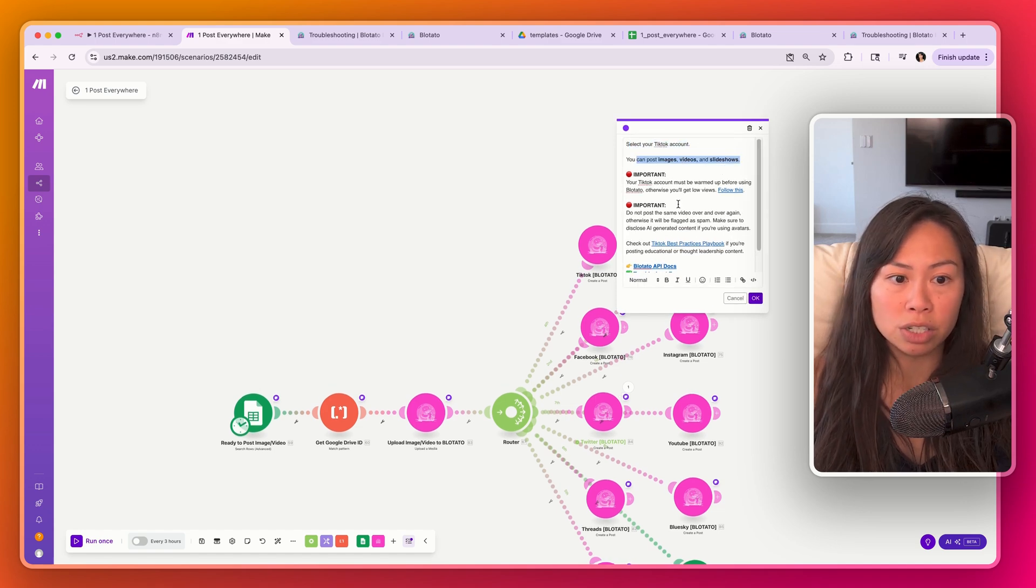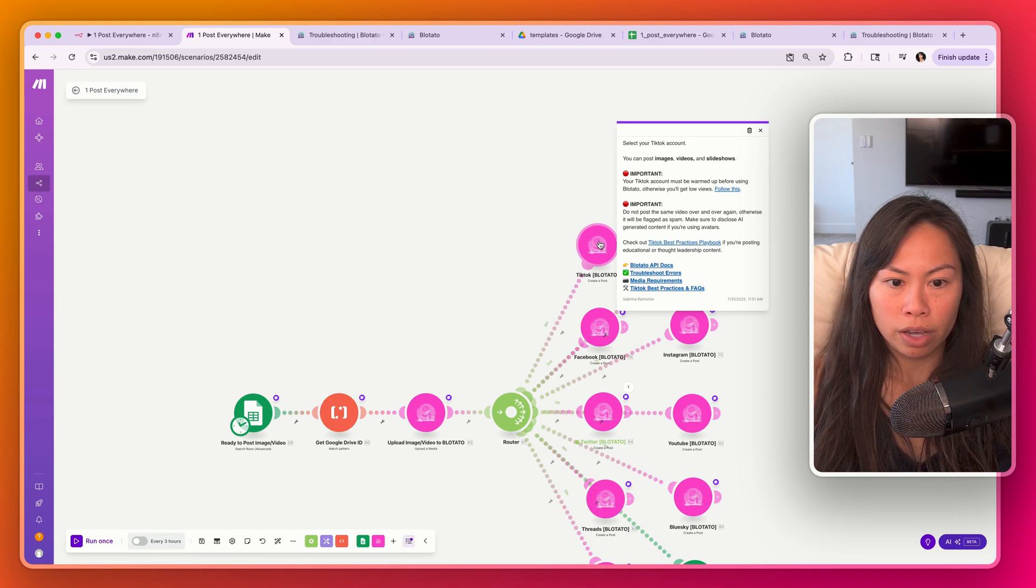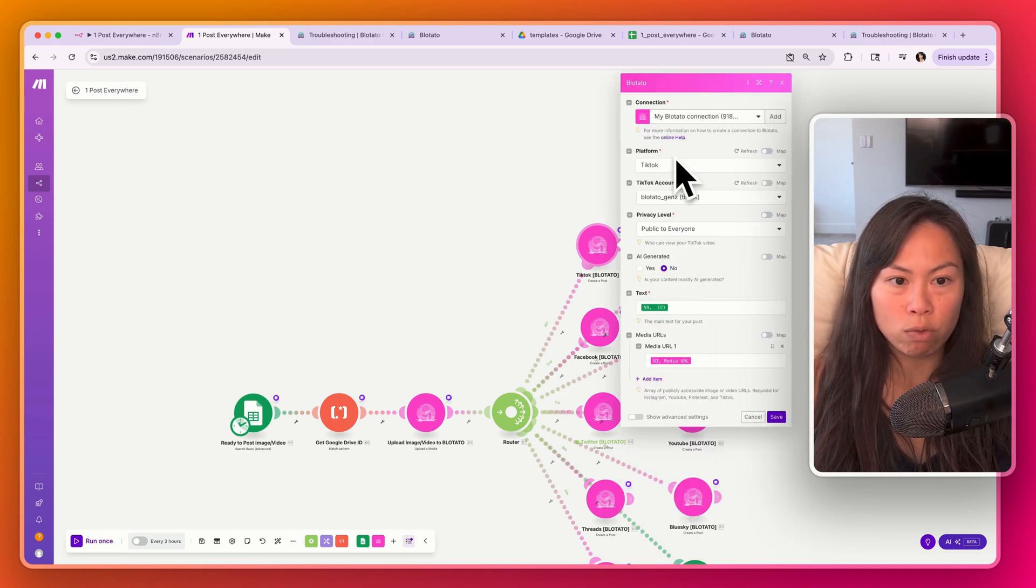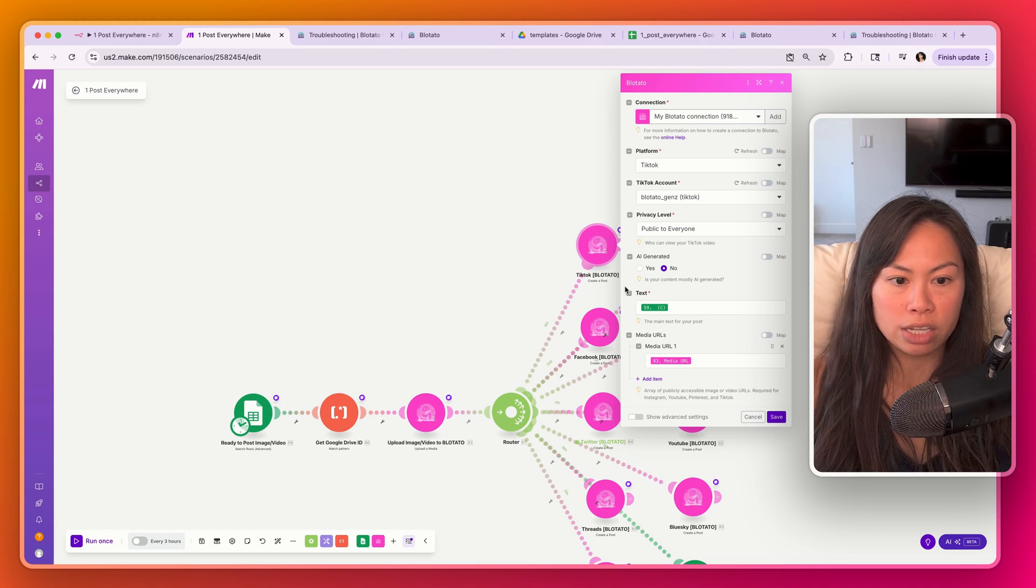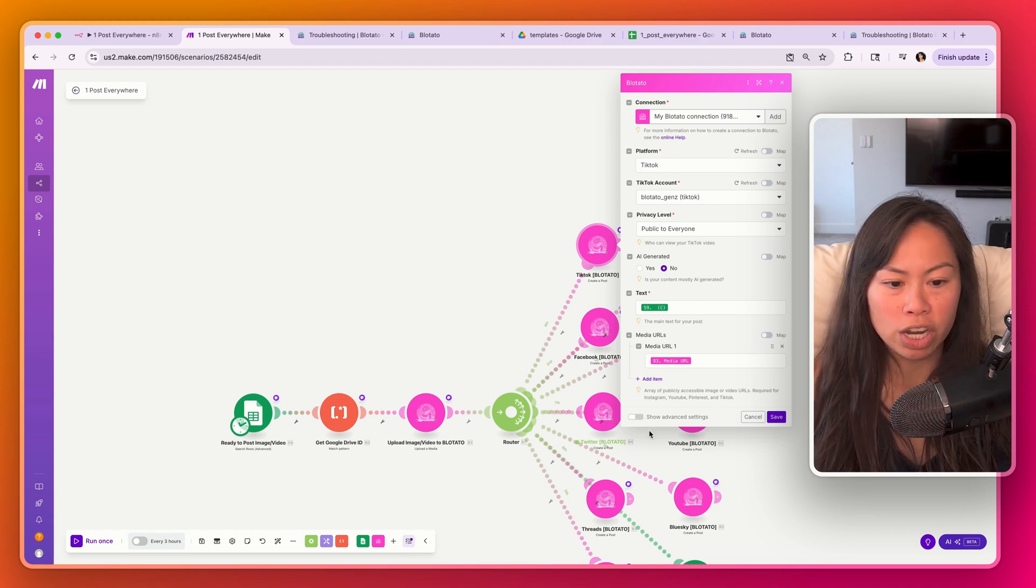So select your TikTok account. You can post images, videos, and slideshows. Links here as well. Let's open this up. So create that Blotato connection. Choose your platform, choose your TikTok account, and additional parameters here. But for your first run through, you don't need to change any of these things.